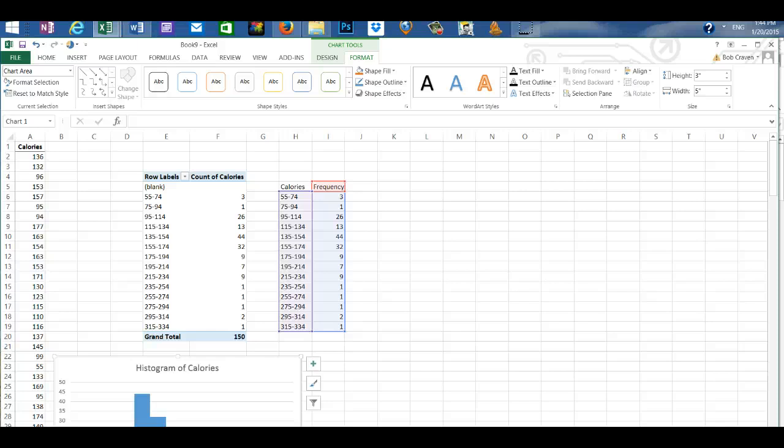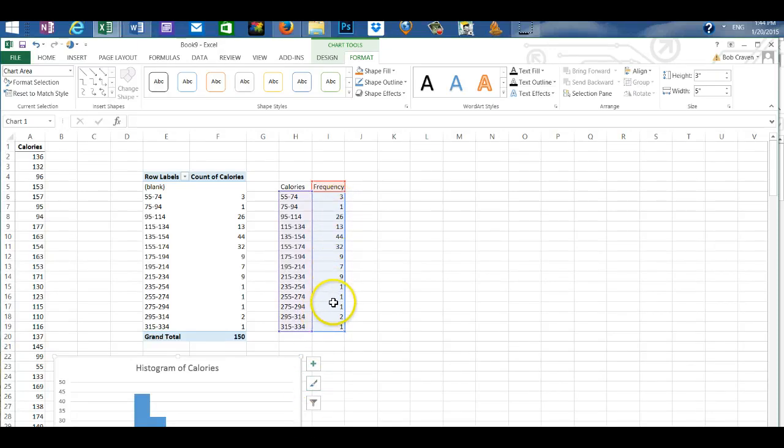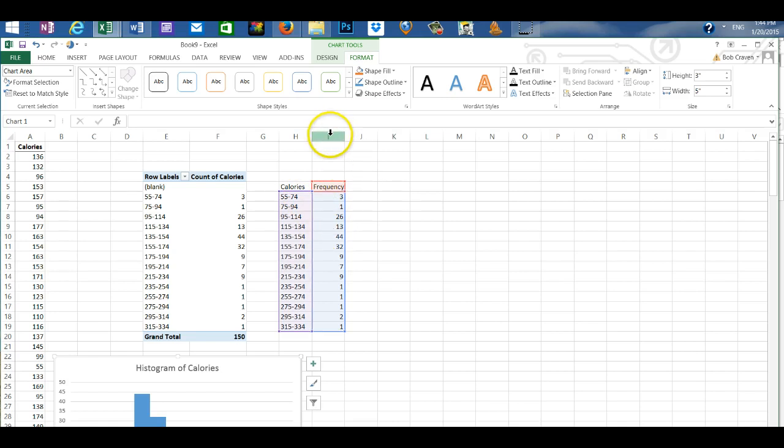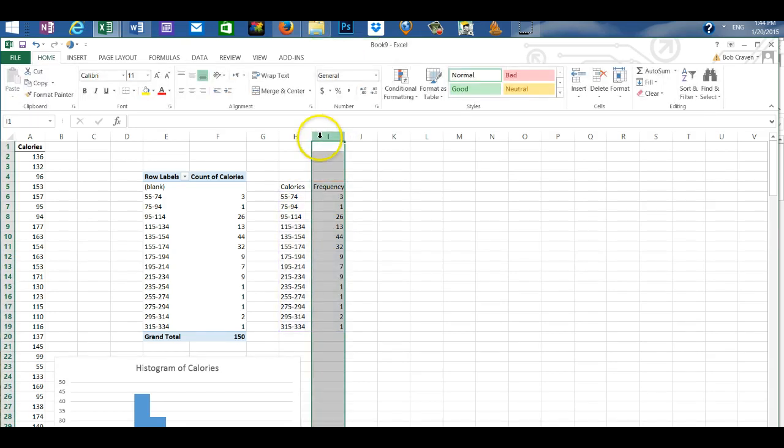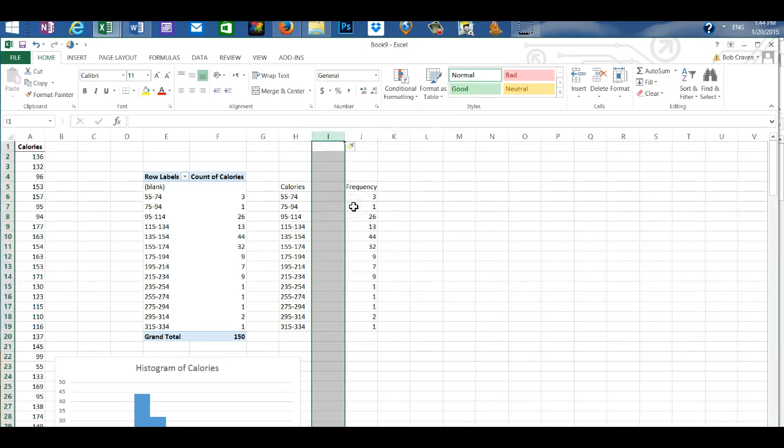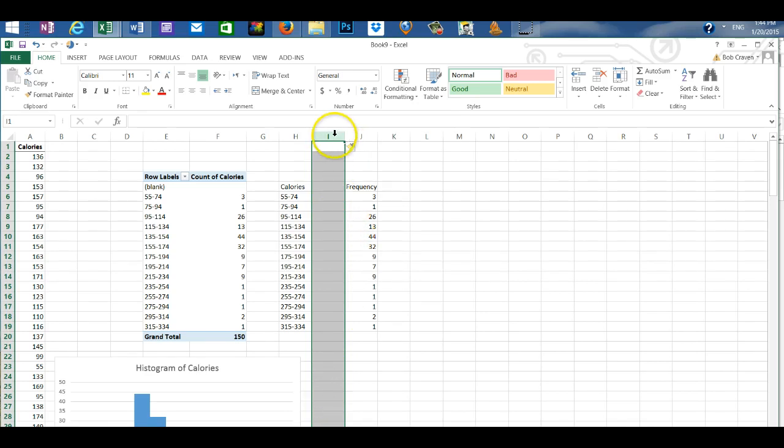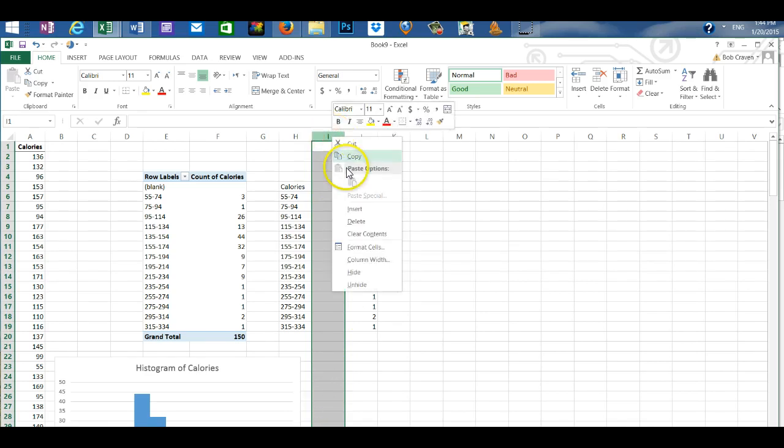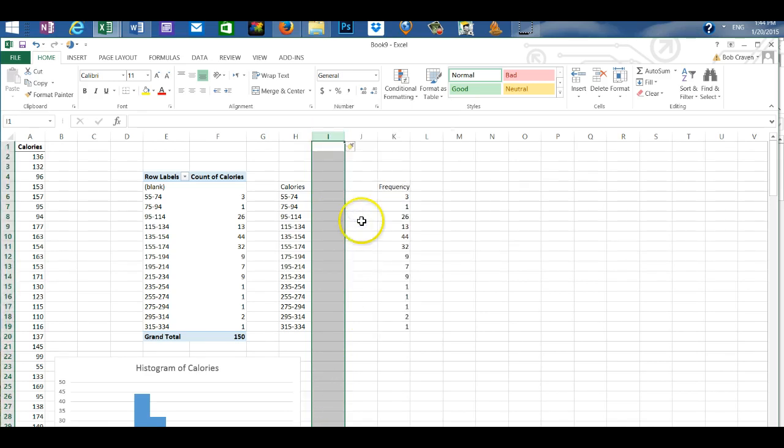Next I'm going to add a blank column between calories and frequencies. So I'm going to click on the number to highlight the frequency column. Right click and insert. And then that inserts a blank column and I'm going to insert one more column.